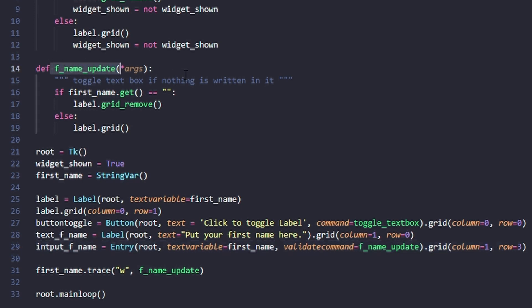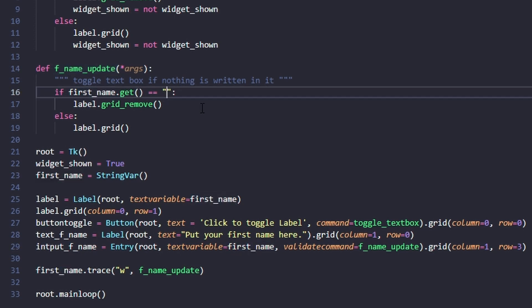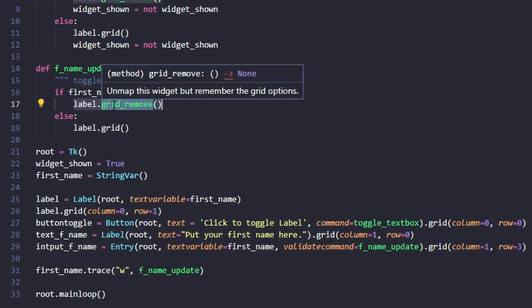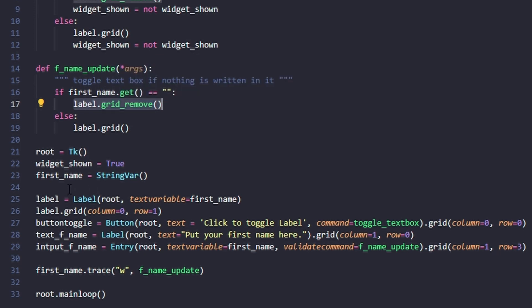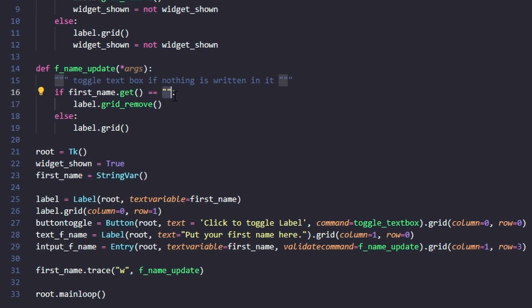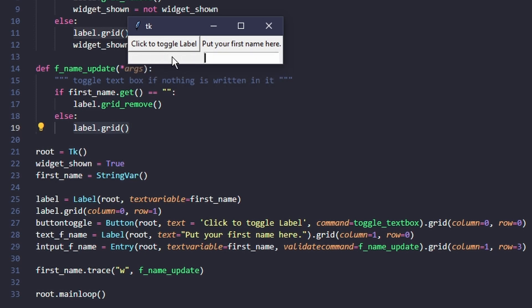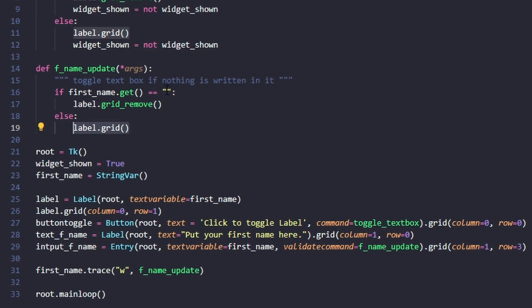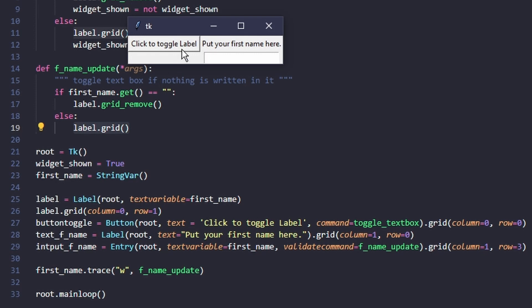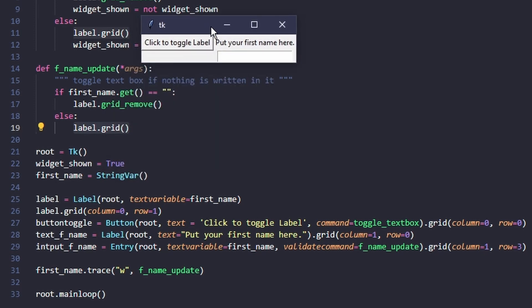When you put any text into the entry, it starts the update name function. If the variable which the entry is changing is equal to nothing - no text - it removes the grid location of the label. Otherwise, if there is text, it adds the grid.